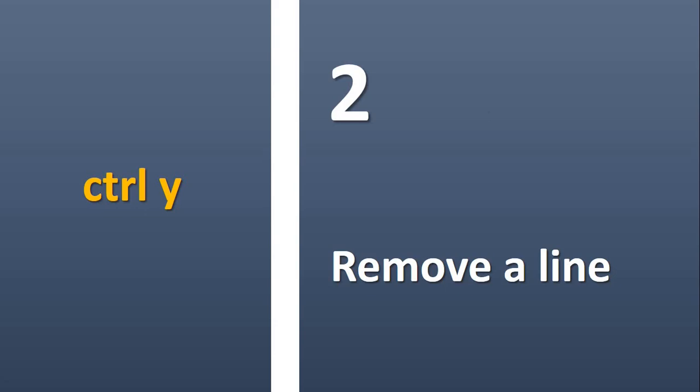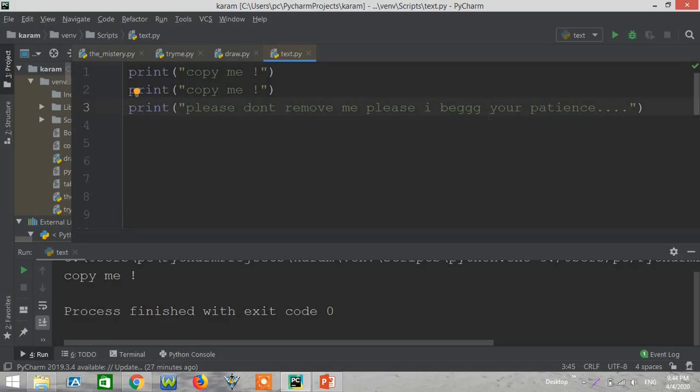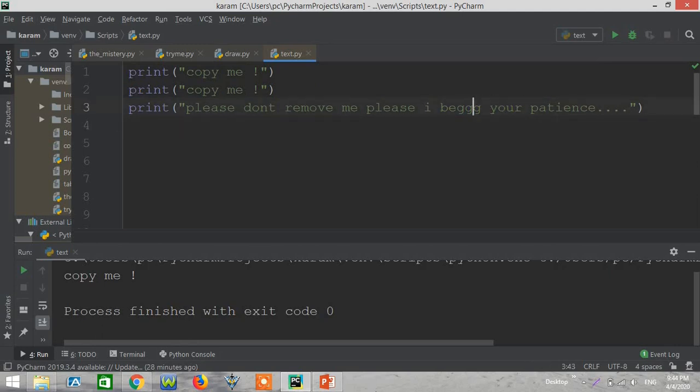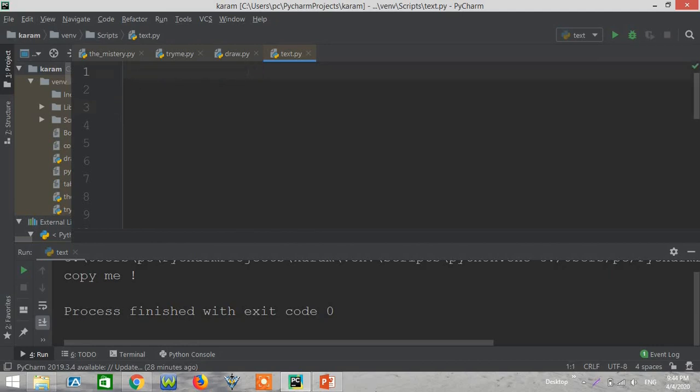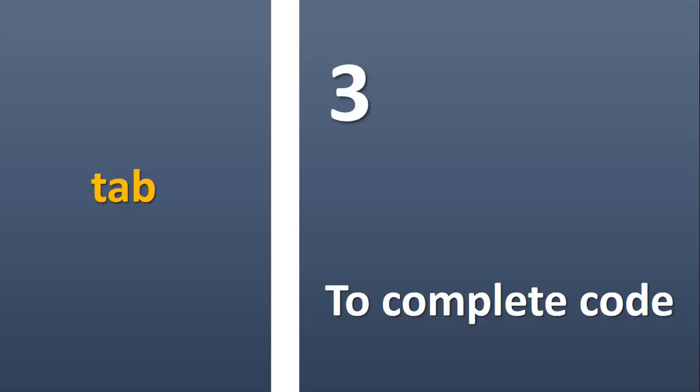Control Y to remove a line. Okay, now let's try Control Y to remove this line. I don't like this line, so just put the cursor on the line and Control Y, boom, the sentence is deleted. Now let's delete all of these and boom.